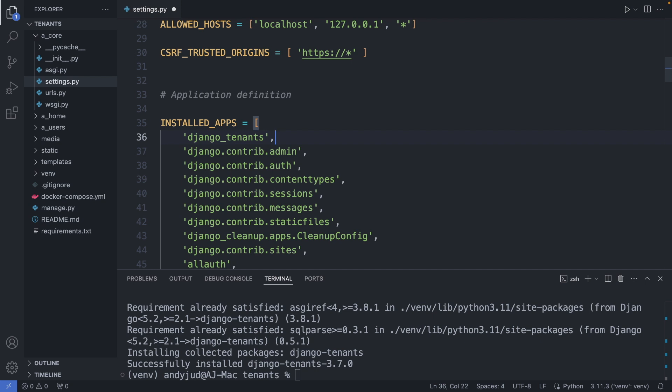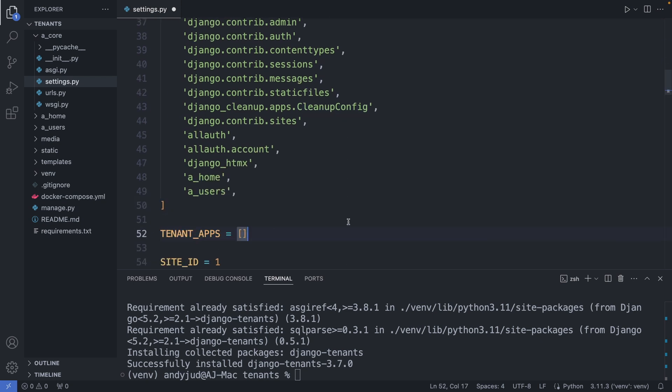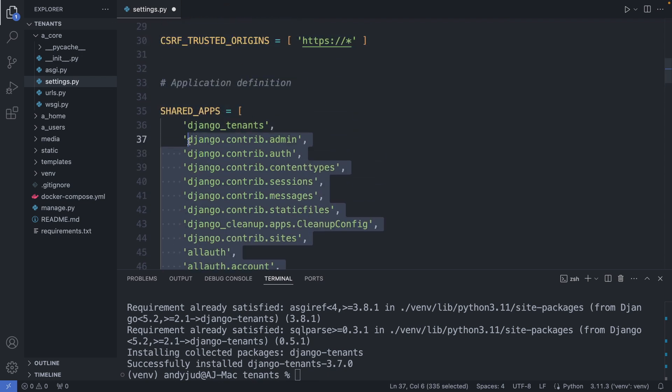The installed apps are divided between the shared apps, which every version of the application can access, and tenant apps, which are tenant-specific and isolated to that tenant schema. So to set this up, I change this variable to shared apps. Then I define the tenant apps. The Django-tenants app should only be listed in the shared apps, because it is responsible for managing the database schema and needs to be active at a global level.